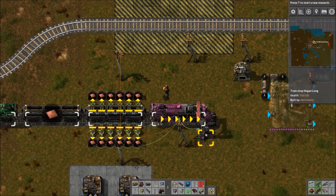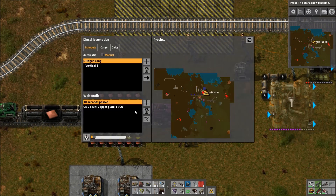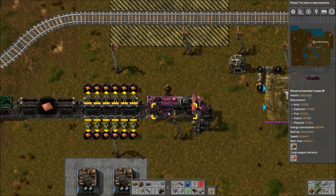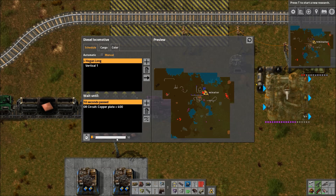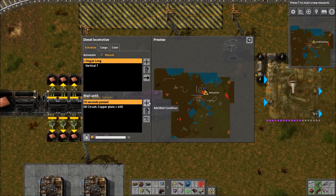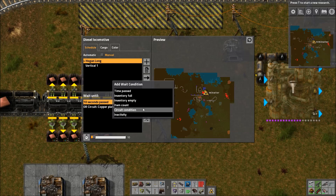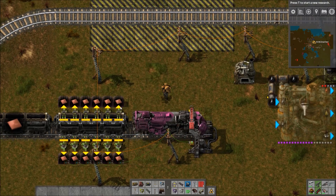We have two conditions here. We have either wait 10 seconds — kind of like how the old system worked — or wait until copper plate is less than 400 in the circuit network. This is something new: you can now add circuit conditions. If you select your station and click add wait condition, you can see the circuit condition option down here.